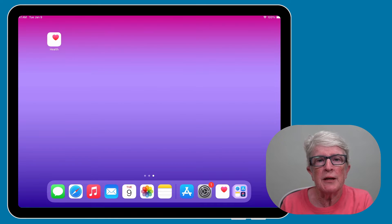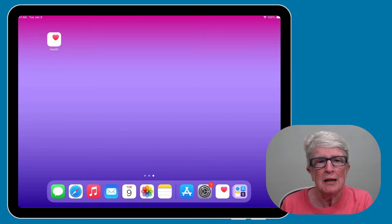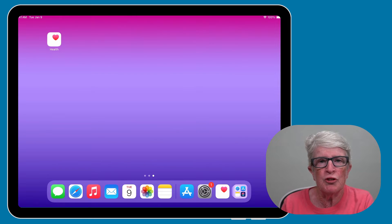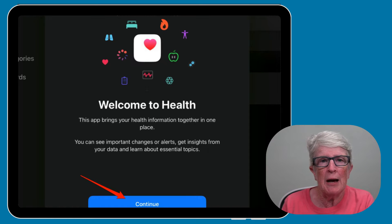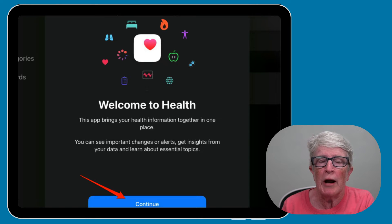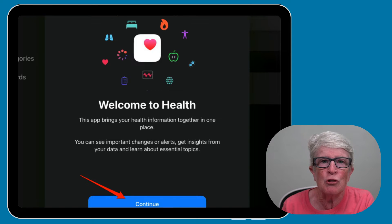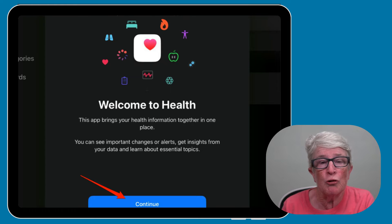Once your iPad is updated to iPadOS 17, the Health app will be displayed on your home screen. Here's how to set it up. Open the Health app and you'll see the welcome screen. Tap Continue. If you aren't seeing the welcome screen, it may be because you've already set up your Health app on the iPhone and it's already syncing to your iPad.